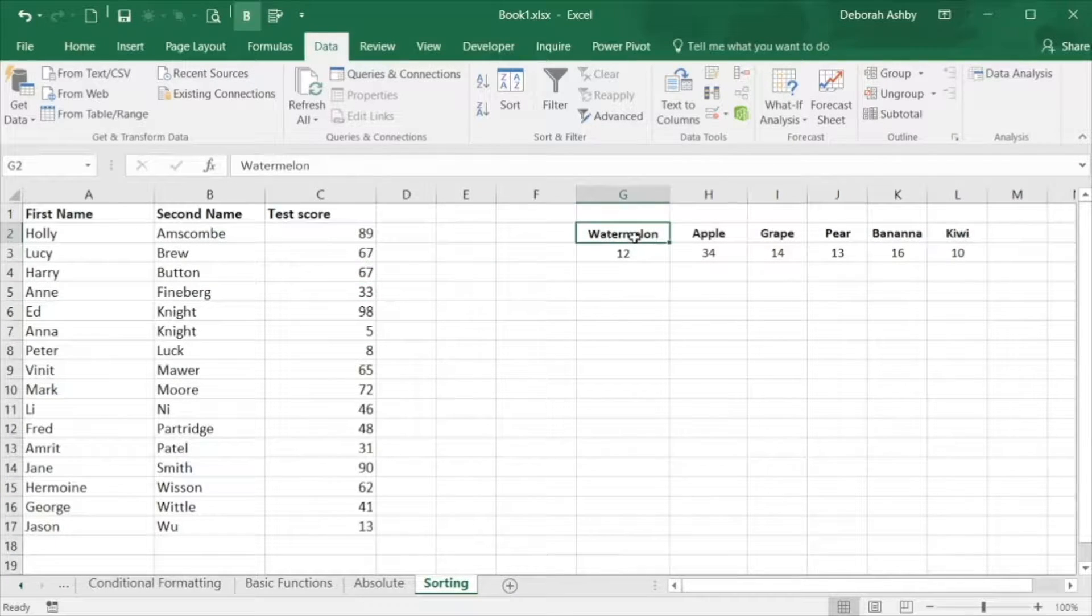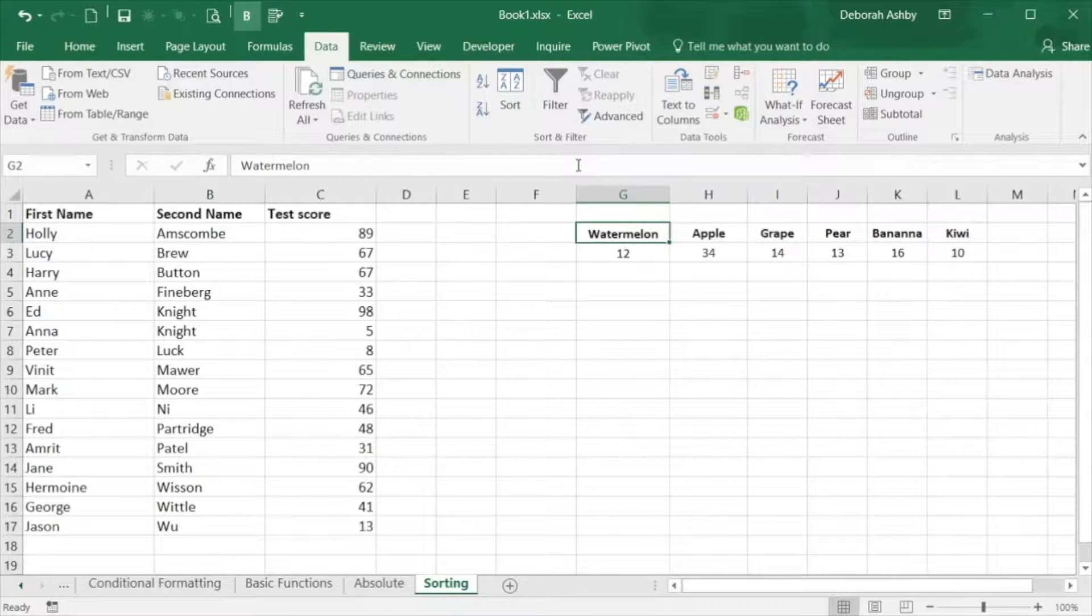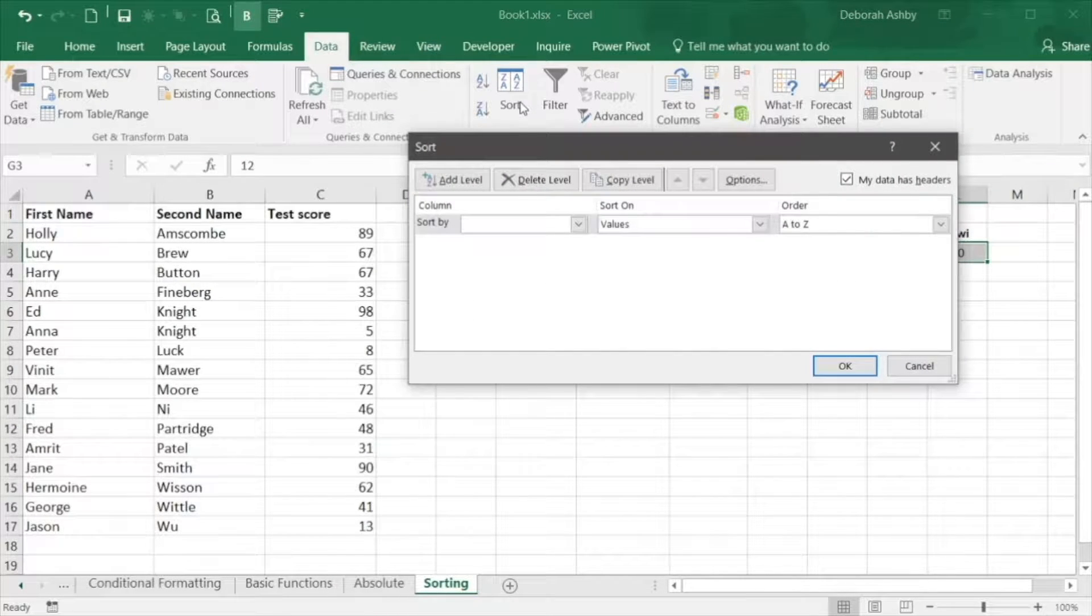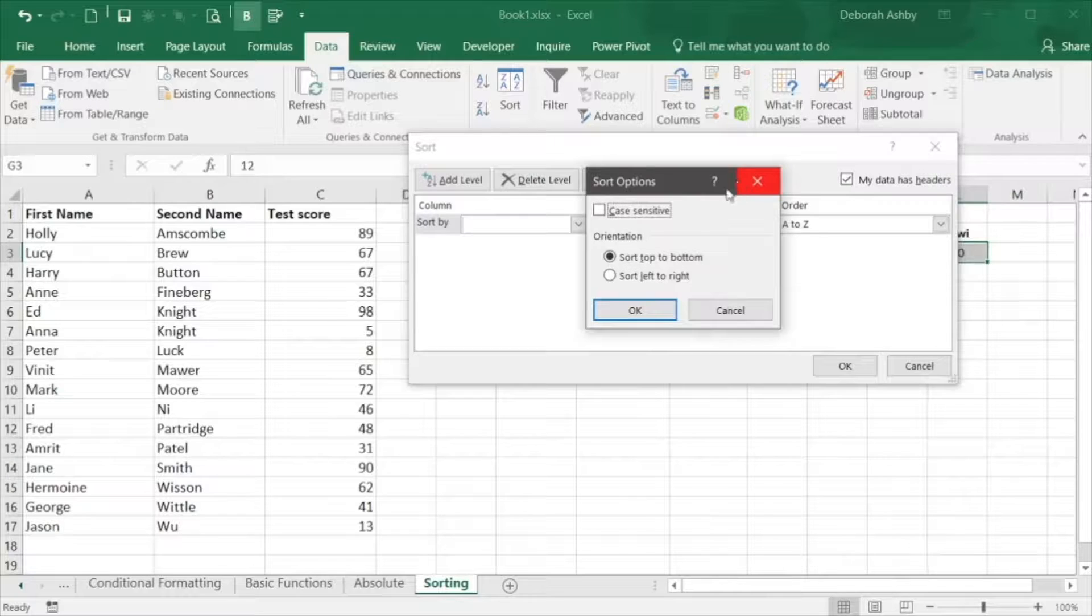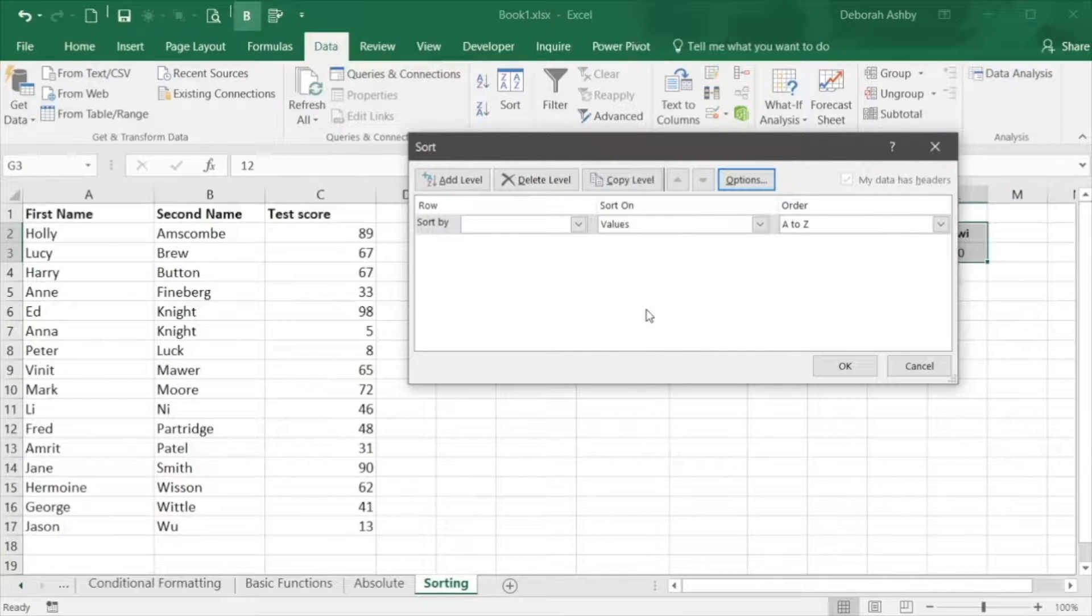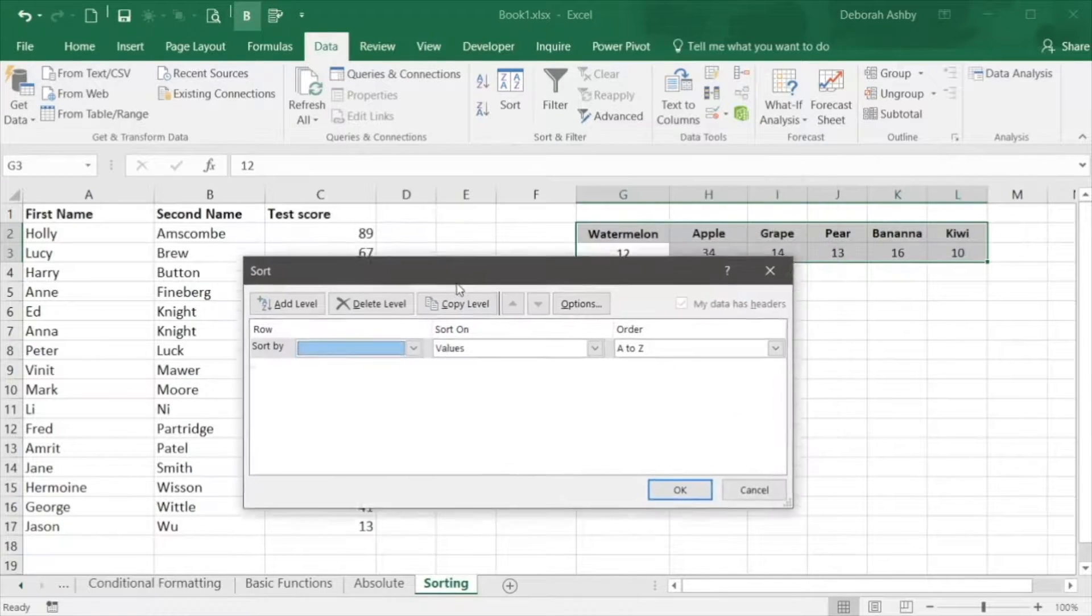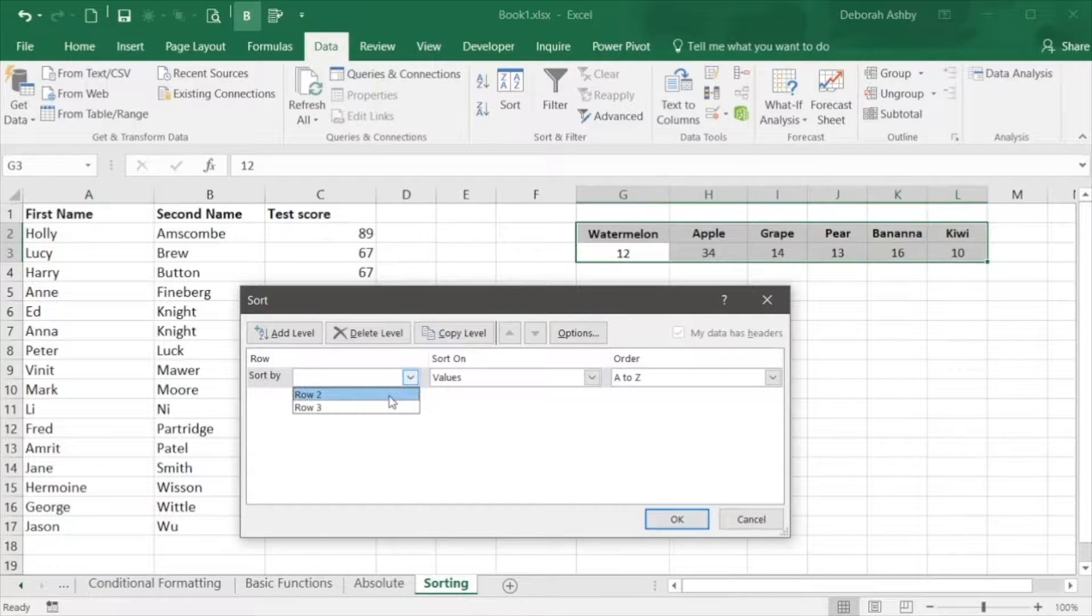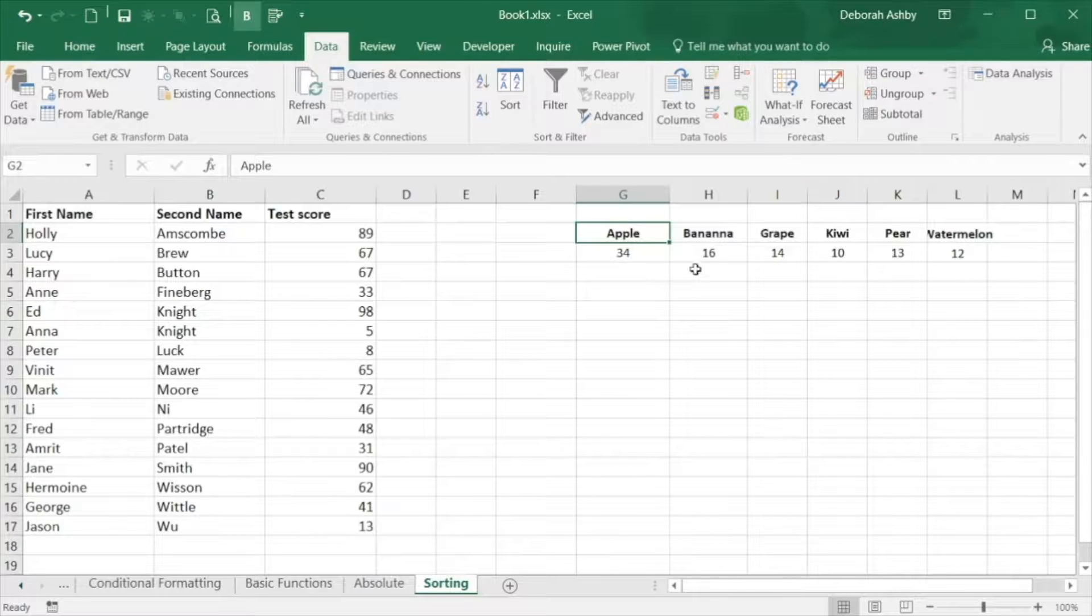Data can also be sorted from left to right. For example, I want to sort these horizontal column headings alphabetically. Click sort, click options and select sort left to right. This time select the row you want to sort by, and if I pull this down, I want to sort by the fruit so that is row 2. I'm going to sort on the values and A to Z and that table's now been sorted horizontally.